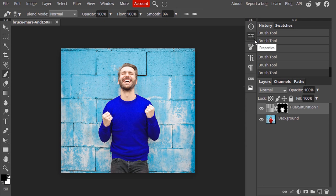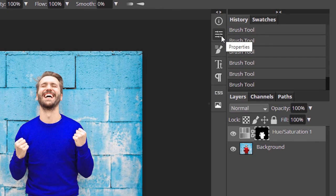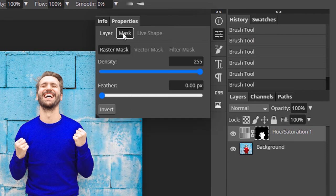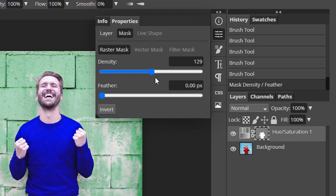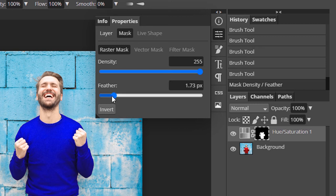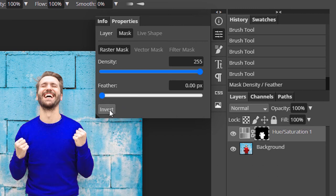You can also change the opacity of this layer mask. Go to Properties, select Mask — the Density is the opacity of the mask. You can reduce it; you can see on the layer mask it becomes completely white. So Density works as the opacity for this layer mask. You can also increase the Feather and you can see it will affect the layer mask. Bring it back to zero.